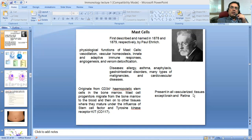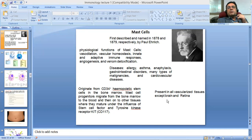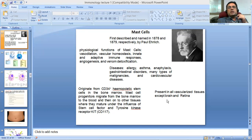These are present in all vascularized tissues, except the brain and retina. They are present in the gastrointestinal tract and all the interfaces of the body where your body and environment are joining with each other. In some organs like the respiratory system, you would find very few of them under the respiratory epithelium, but when it is needed for them to perform some function, they are recruited to that particular site.